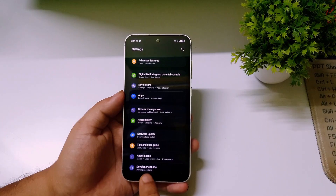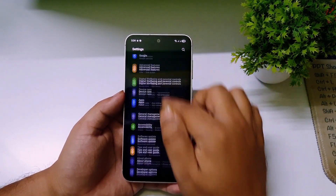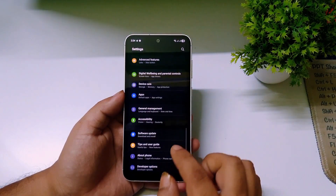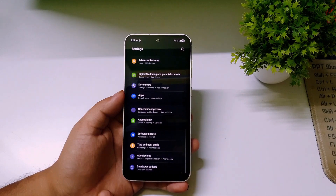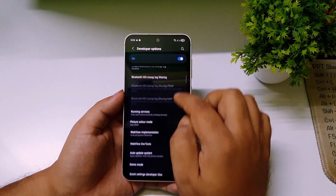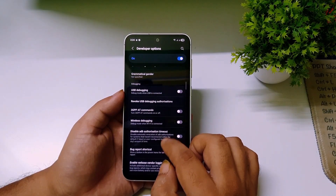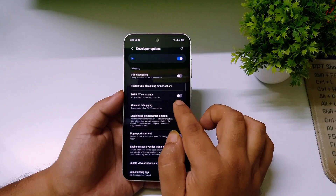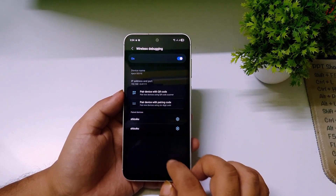To see the Developer Mode option, go back and you will see a new option called Developer Mode. For other phones the process is the same, though the About Phone section may be in a different location. After unlocking Developer Mode, click on Developer Options, scroll down, and you will see an option called Wireless Debugging — turn this on and click Allow.